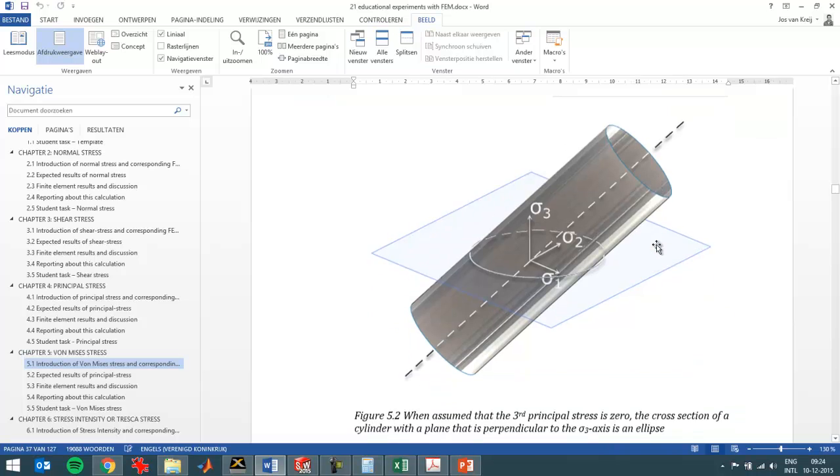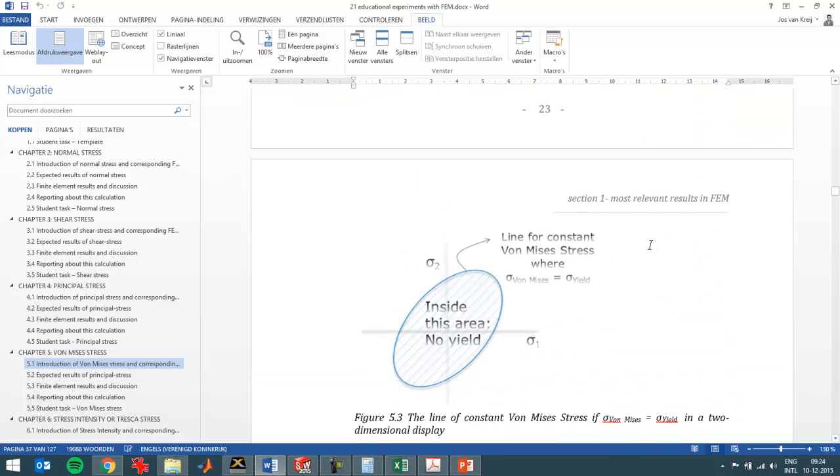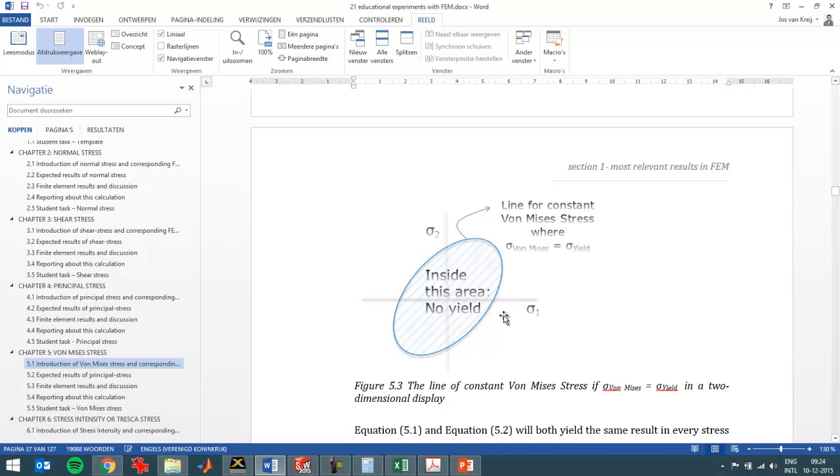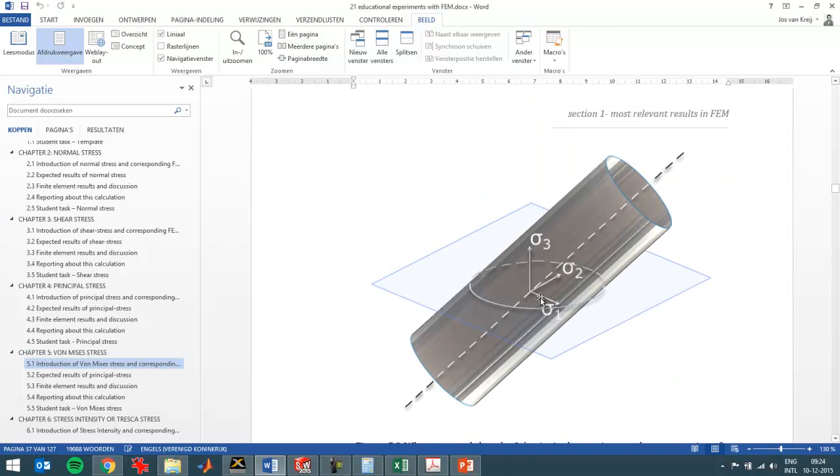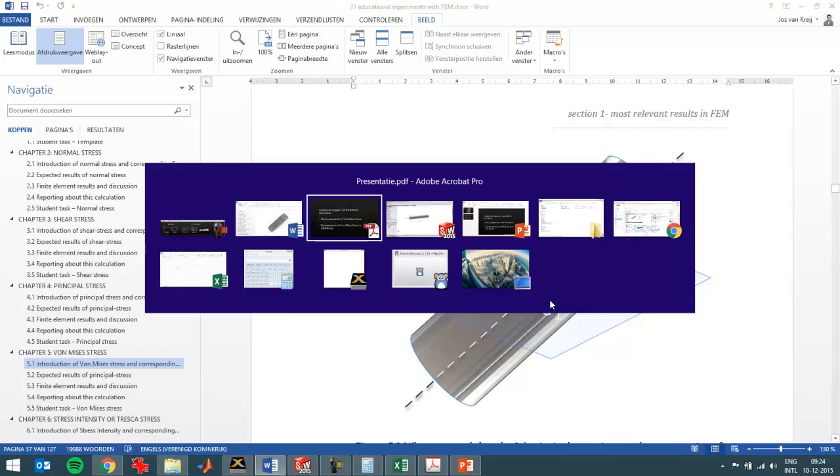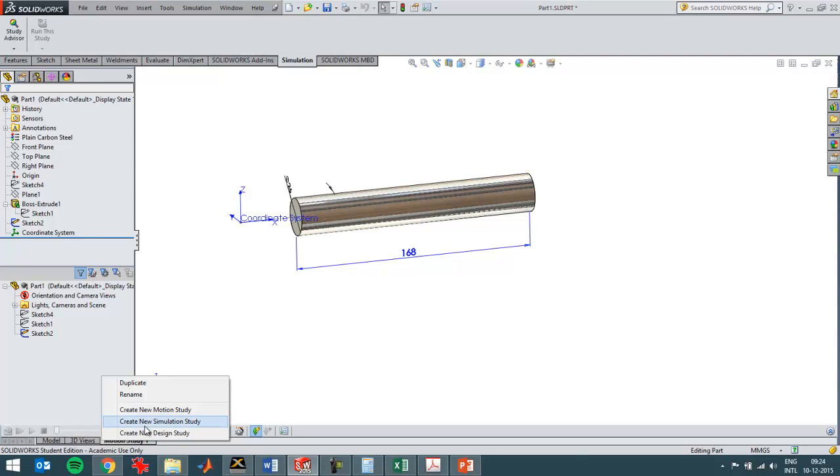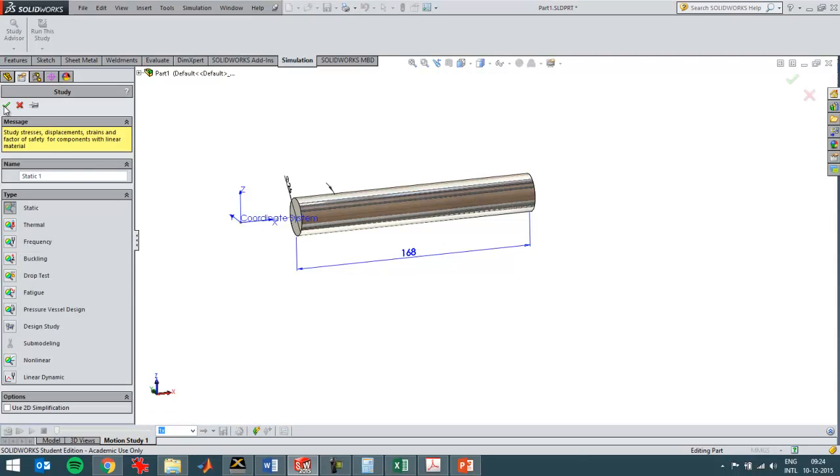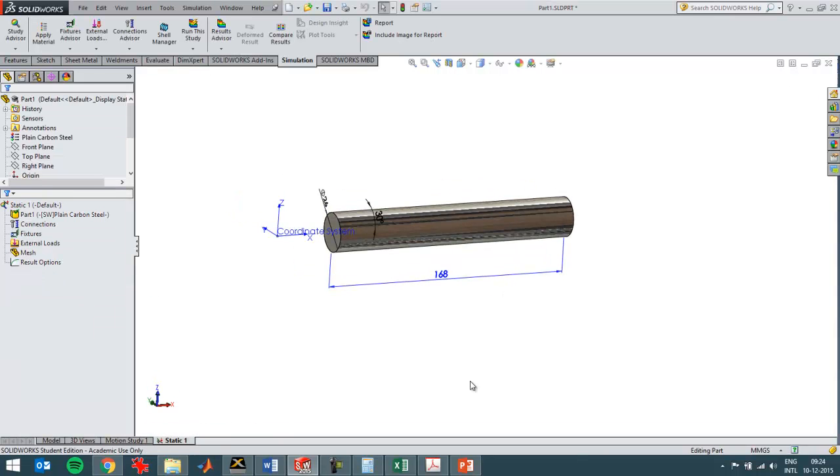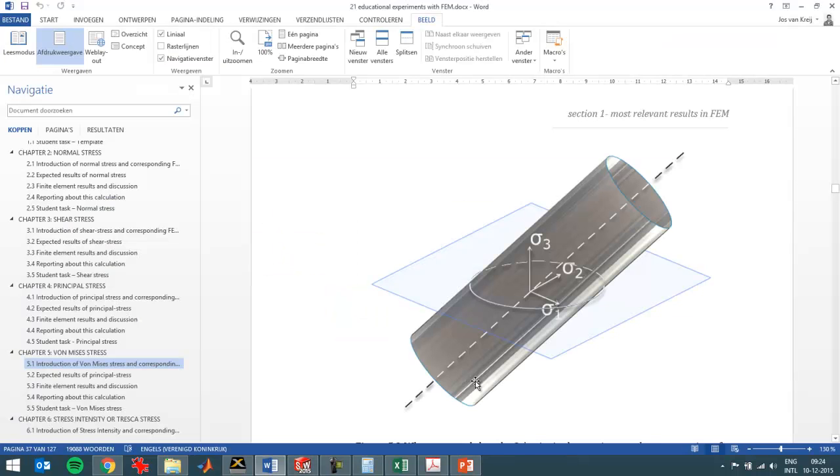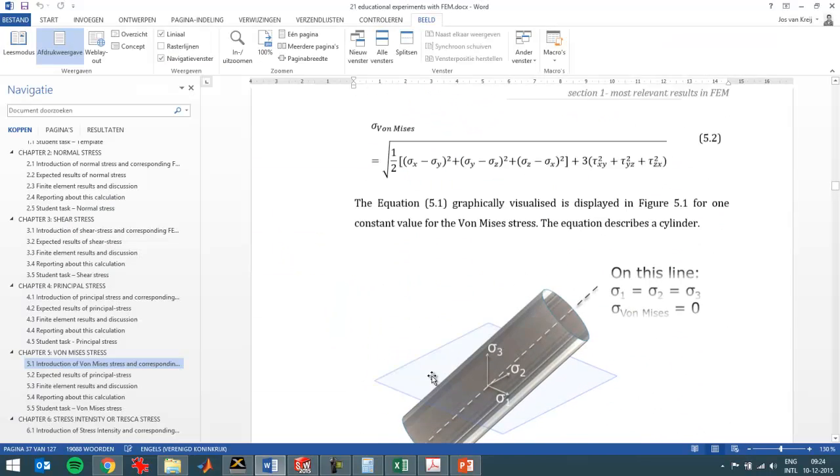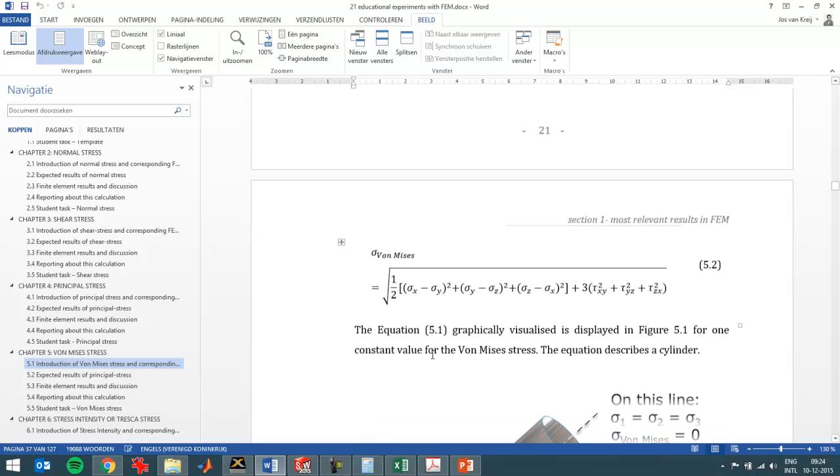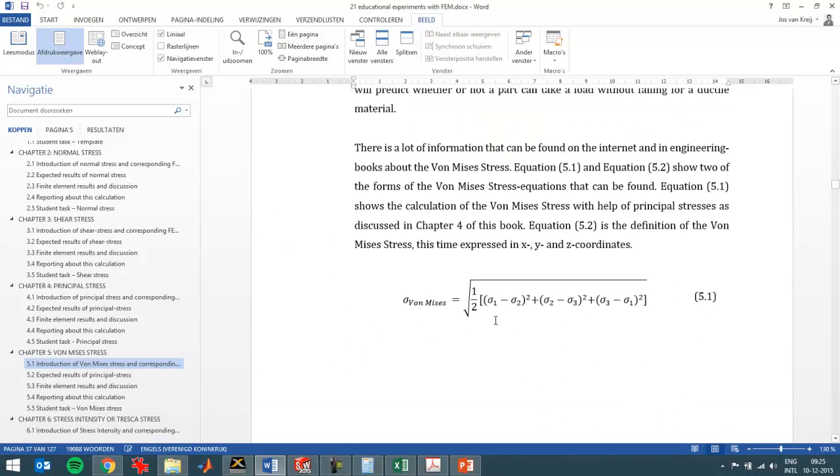So what you see is an ellipse, it's just a cross section of this cylinder as you can see again here in this image. So if I then switch to SolidWorks simulation, I can create a new study and I can get the definition of the Von Mises stress. The equation behind it is here, this one, it's a definition depending on principal stresses as discussed in the previous chapter.